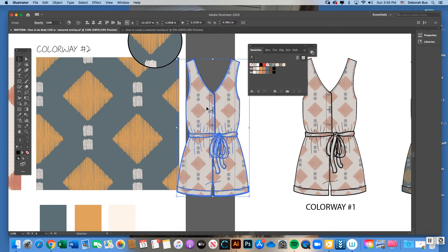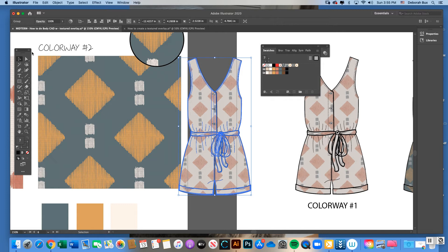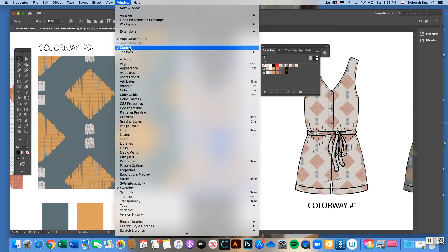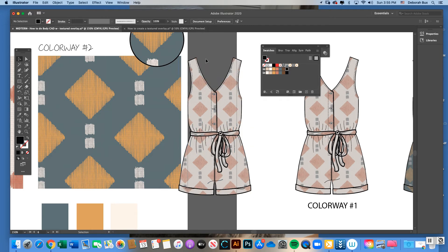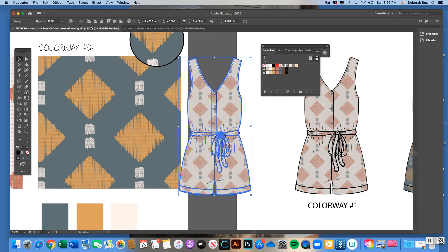Keep colorway one as-is and use the pasted copy to make it into colorway two, keeping the swatch nearby to match color placements to your fabric swatch. Click on the pasted body CAD with the black arrow, then look at the top of your control panel for the Recolor Artwork icon — it looks like a little scrolling wheel. If you don't see it, make sure Window > Control is checked.